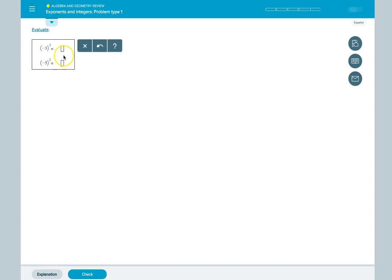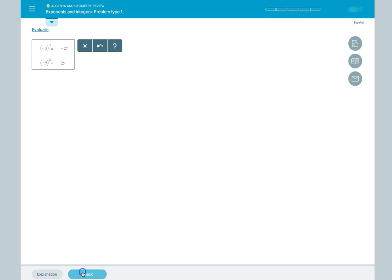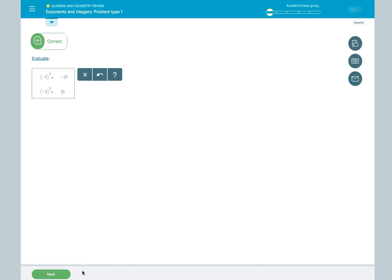To enter our answers, again, we click the blue box and use our keyboard to enter the value. We do this for each blue box, and then hit Check to see if our answer is correct.